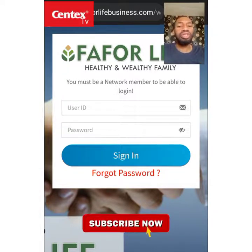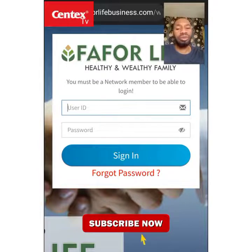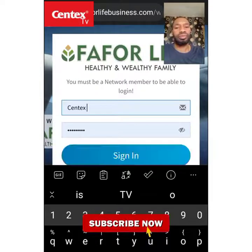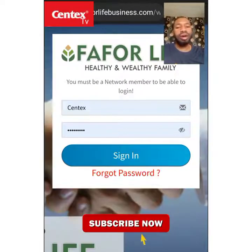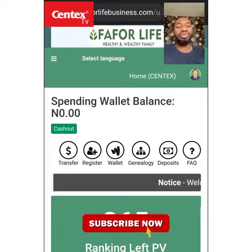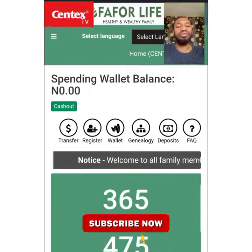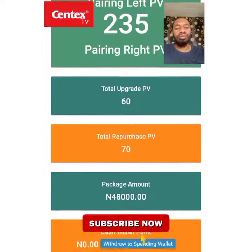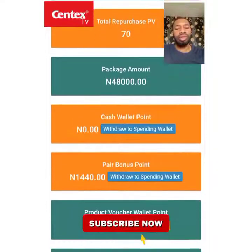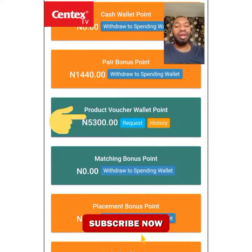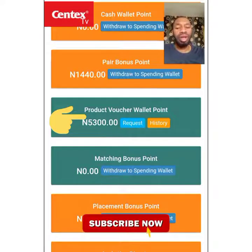First of all, as a member, all you need to do is log in and sign in to your account. Once you sign in, your dashboard will come up. Scroll up on the dashboard and you will see 'Product Voucher Wallet Point' — this is where you need to stop.